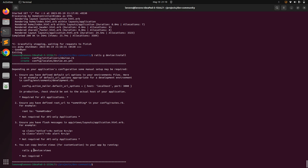Now Devise has been installed and we've set up the default URL option in development.rb. Next, we need to generate a Devise user model for our project. We can pass custom attributes to this command: rails g devise User. Running it as-is would only create a user model with Devise-specific attributes like email and encrypted password, but we can add our custom attributes as well — starting with first_name.